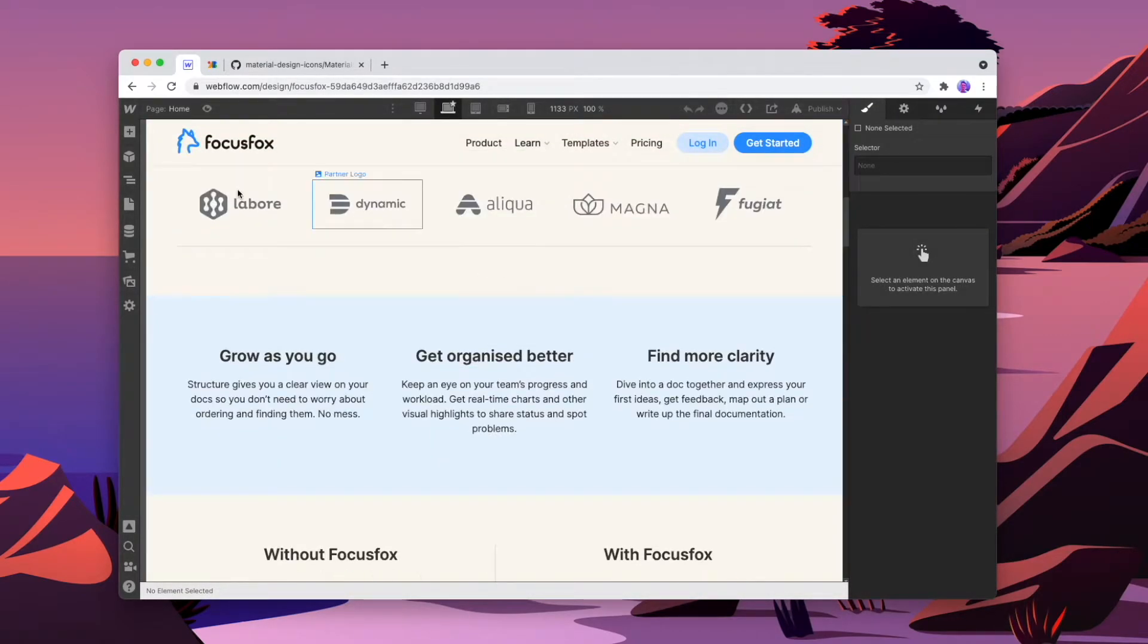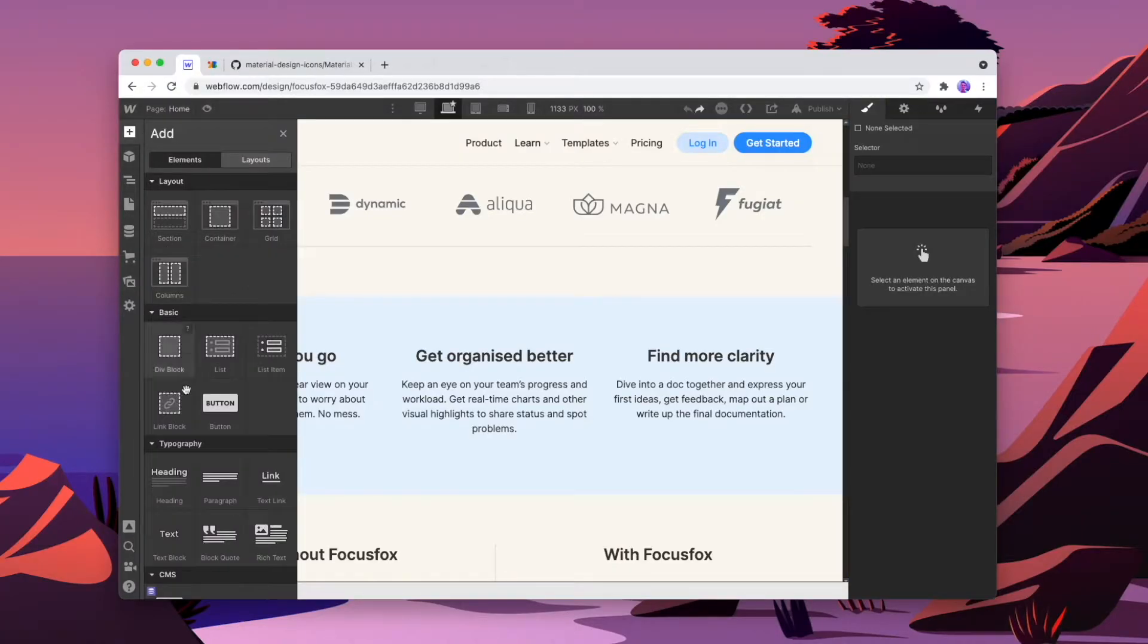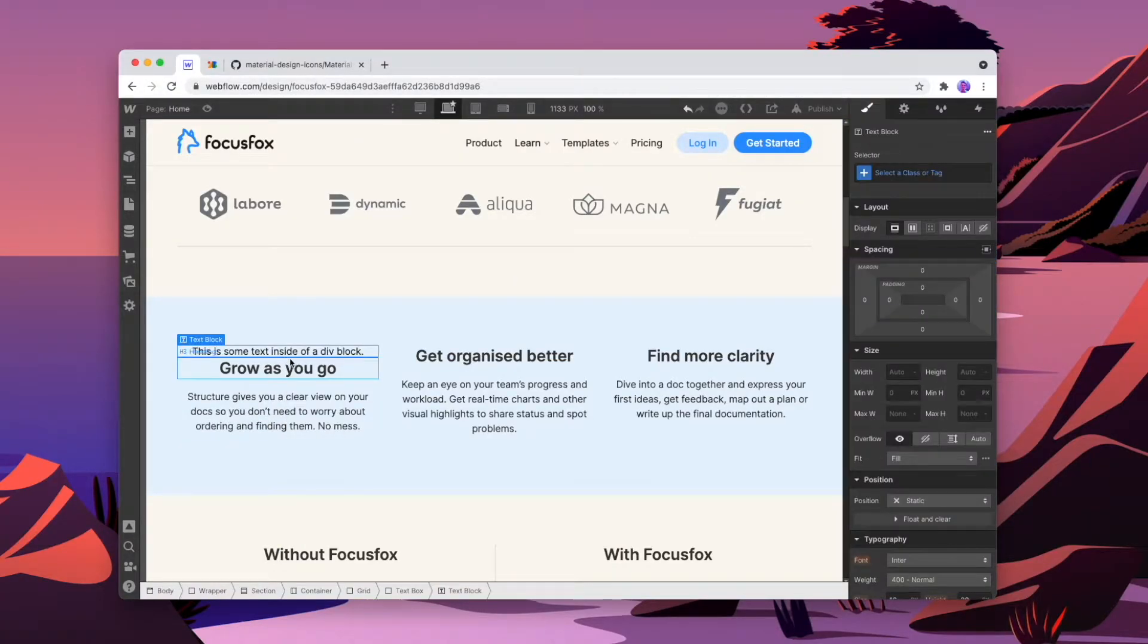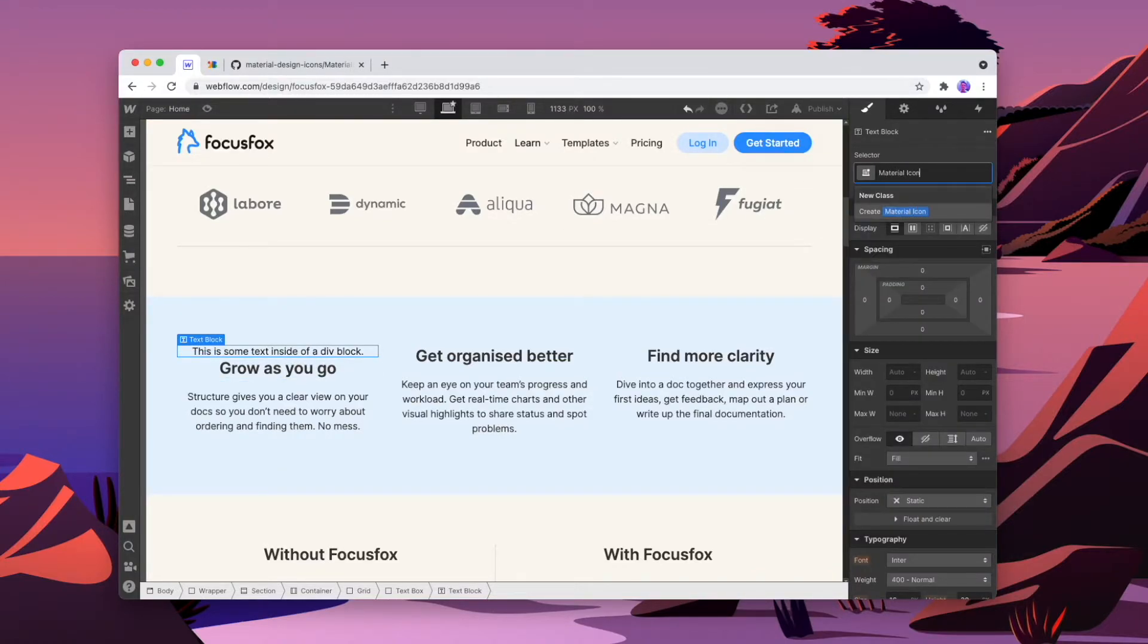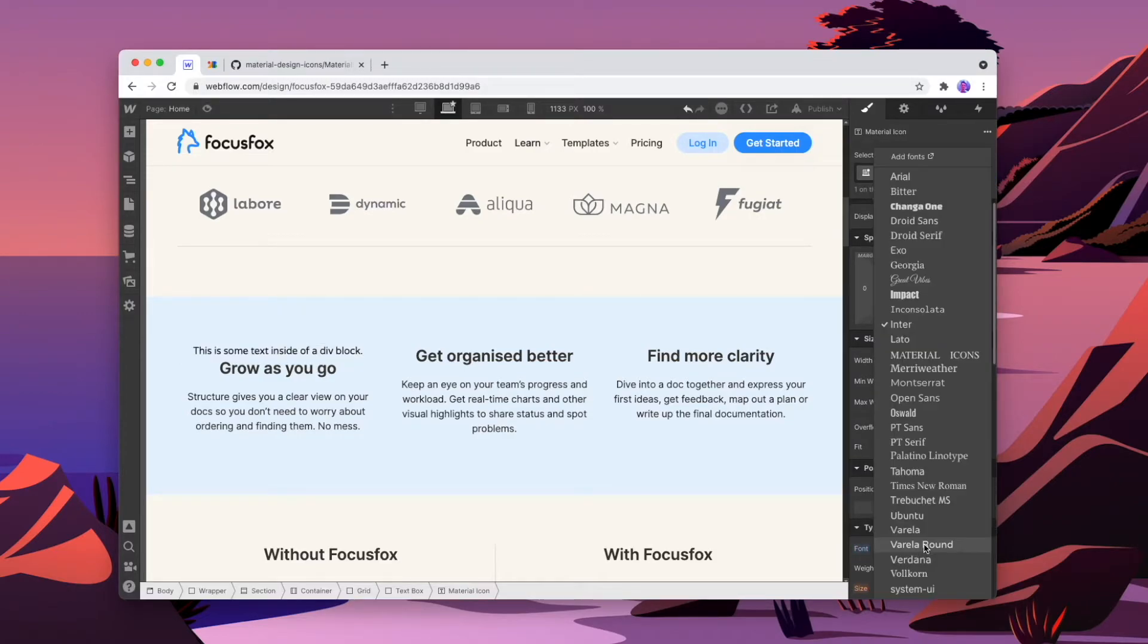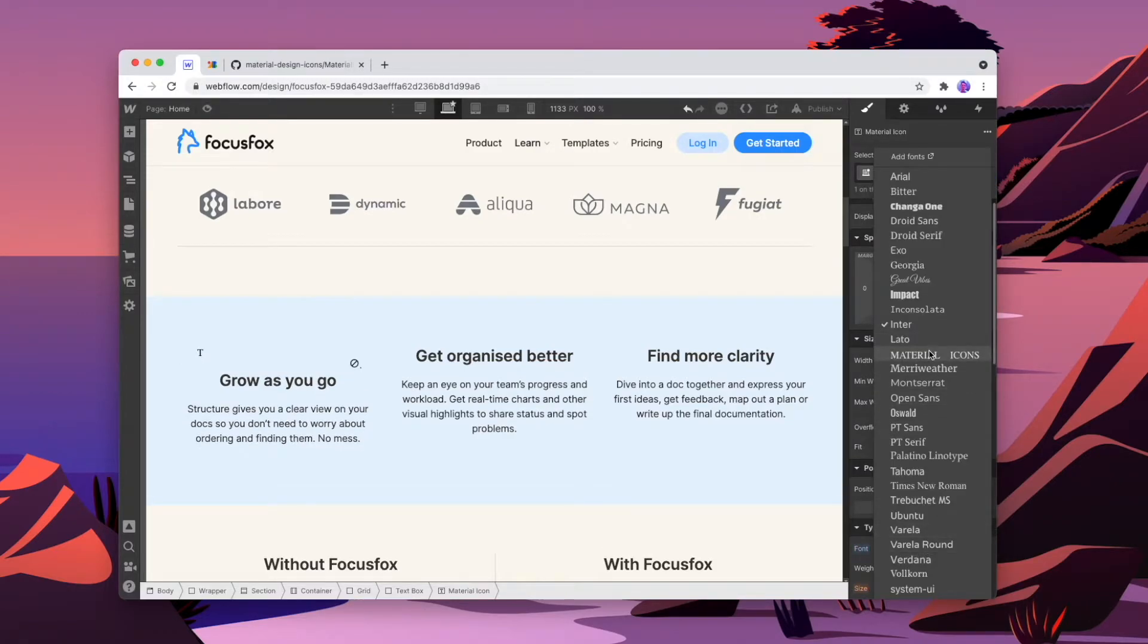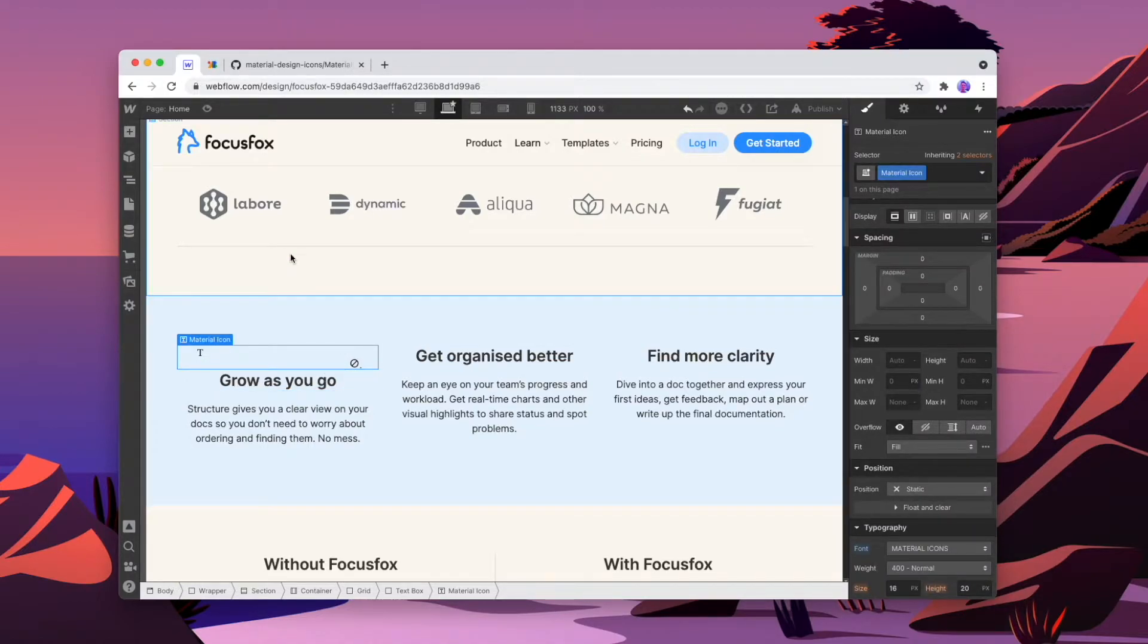And now what we're going to do is we're going to add a text span in, which is where we're going to add the actual icon font to. So we're going to add elements and we'll add in a text block just above the title. And then we'll give this a class of material icon and we'll change the font to be the icon font that we were looking at before. And so it's going to look a bit funny, but don't worry about that. We'll fix that now.